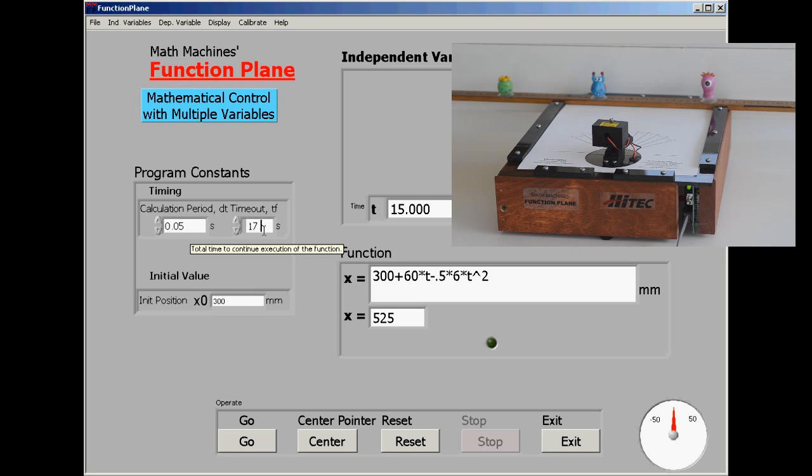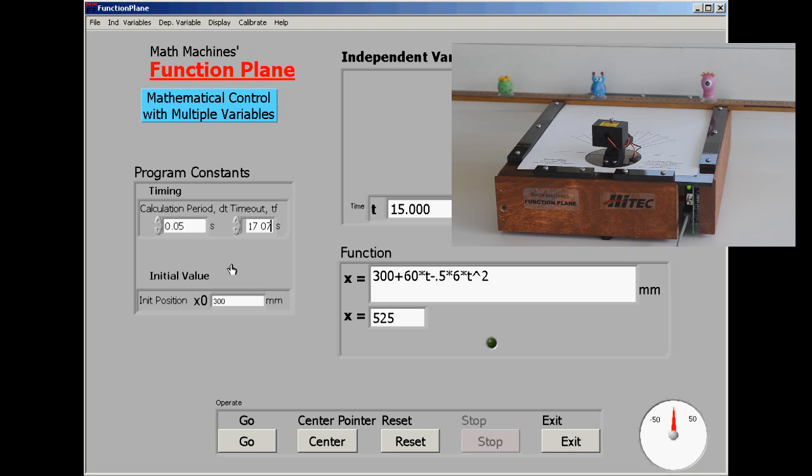Some actual calculations involving perhaps the quadratic formula might give us a different number. And here we're entering 17.07, starting the motion.